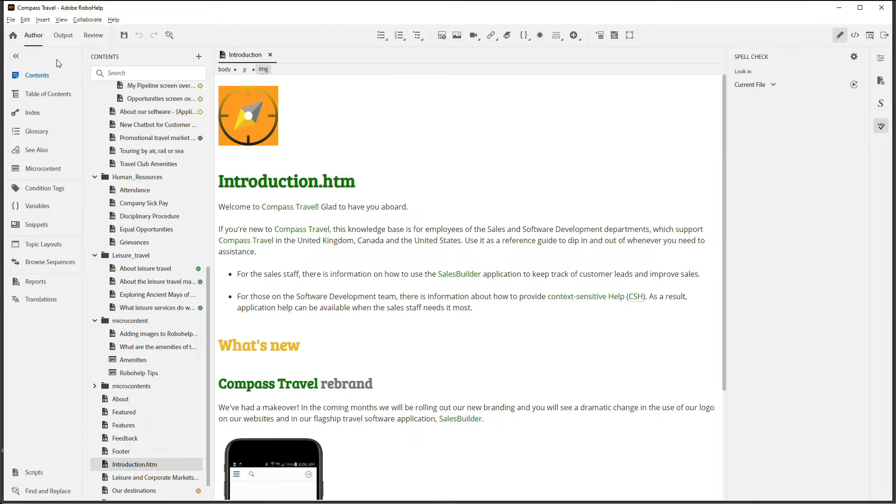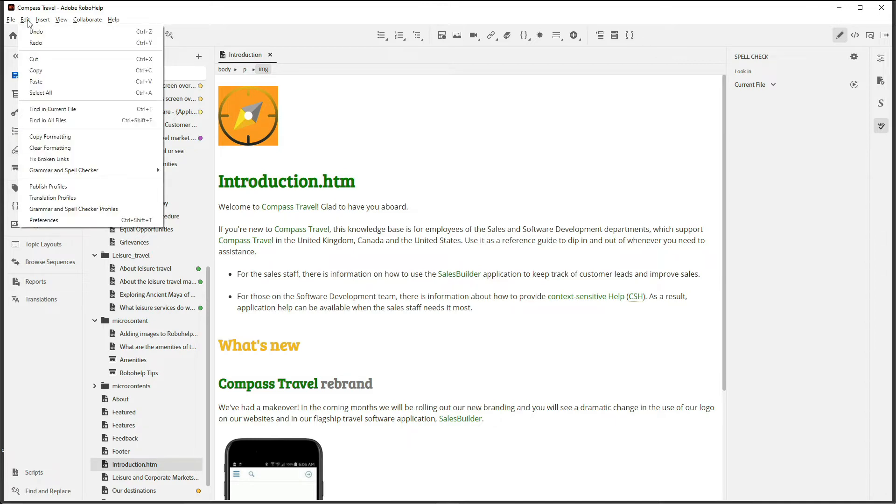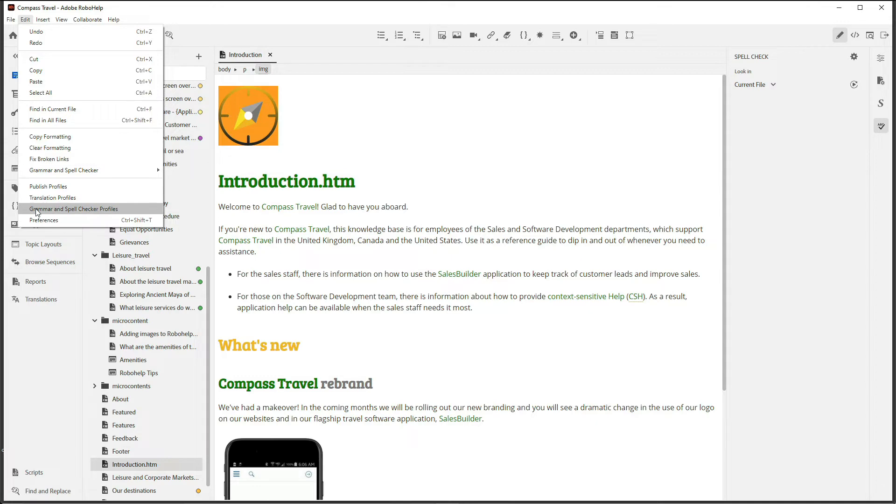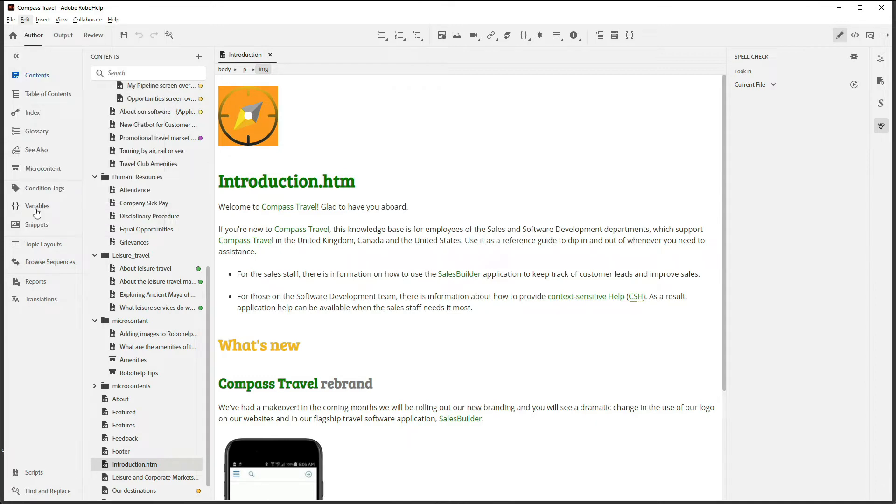To enable a grammar checker, go to Edit Grammar and Spell Checker Profiles.